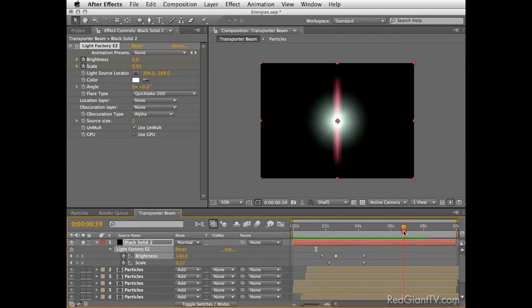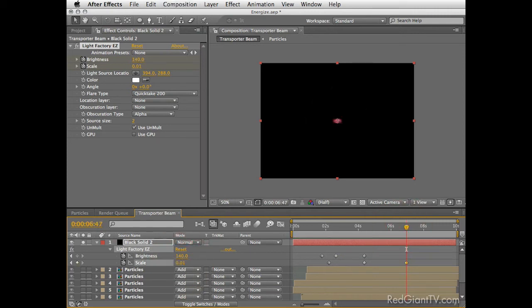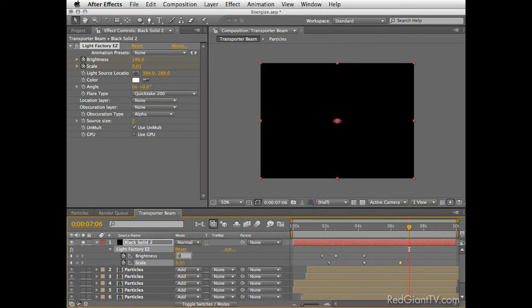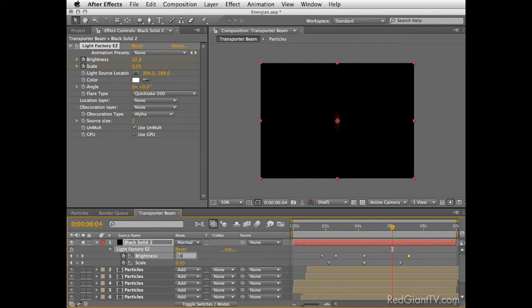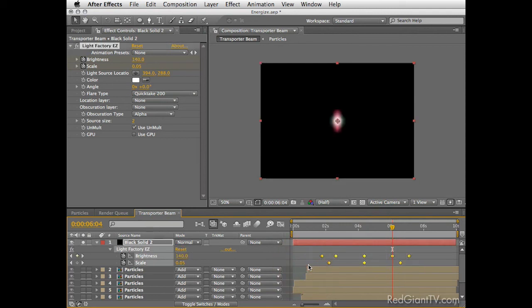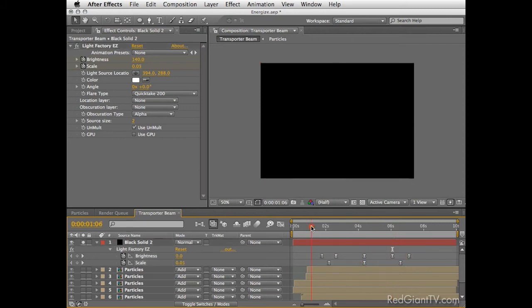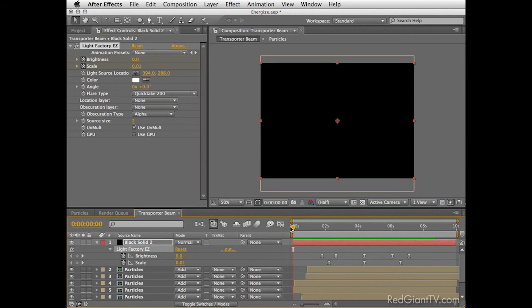Let's repeat the same animation at the end. So go to the end of this, set a scale keyframe to 0.01 and then let's repeat the same thing which change the brightness to 0, come back few frames and set it to 140. Now after this we want to select all the keyframes and press F9 to easy ease the animation. Now I'll bring back the rest of the layers and create another RAM preview for you.